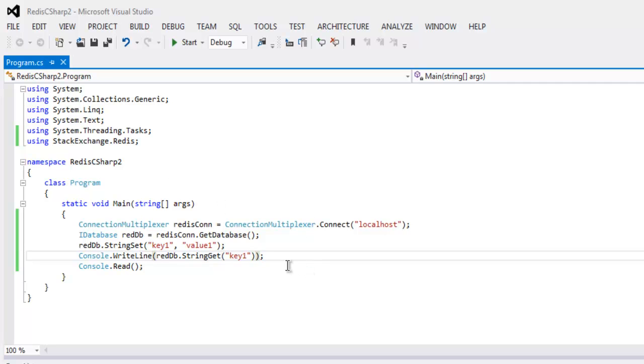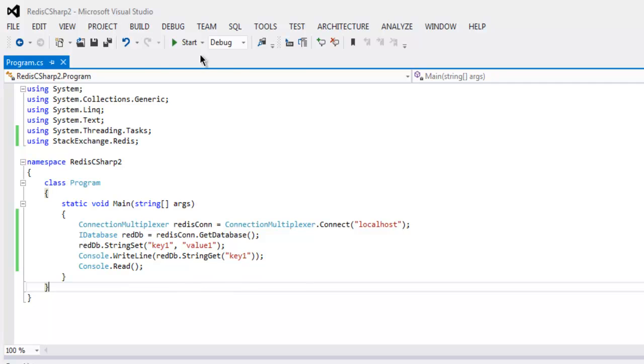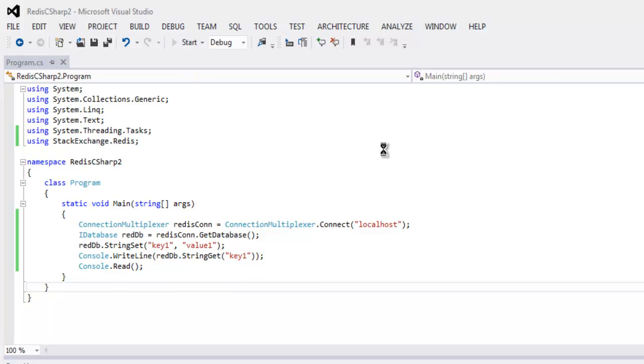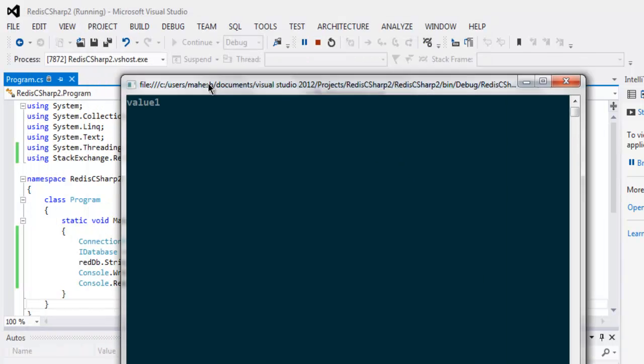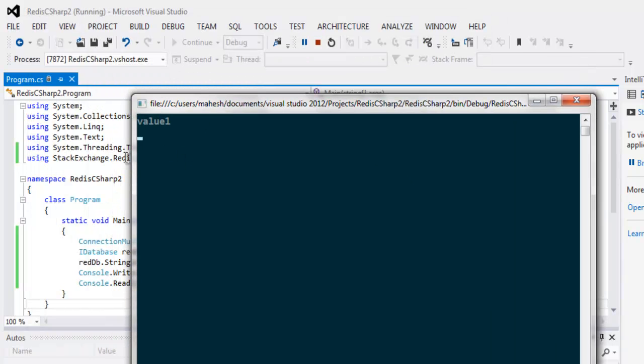So all errors are gone. And now go to your start button and click on it. This should open one console and it will send you value one as output.